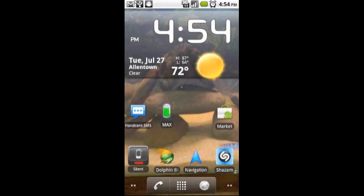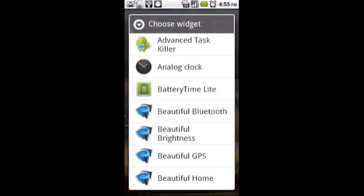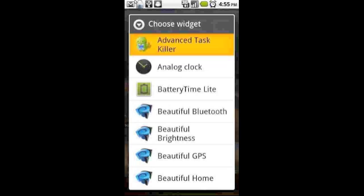Now to set a widget, you're going to click and hold the spot of your screen where you want the widget. When the screen opens up, click widget and then find Advanced Task Killer.